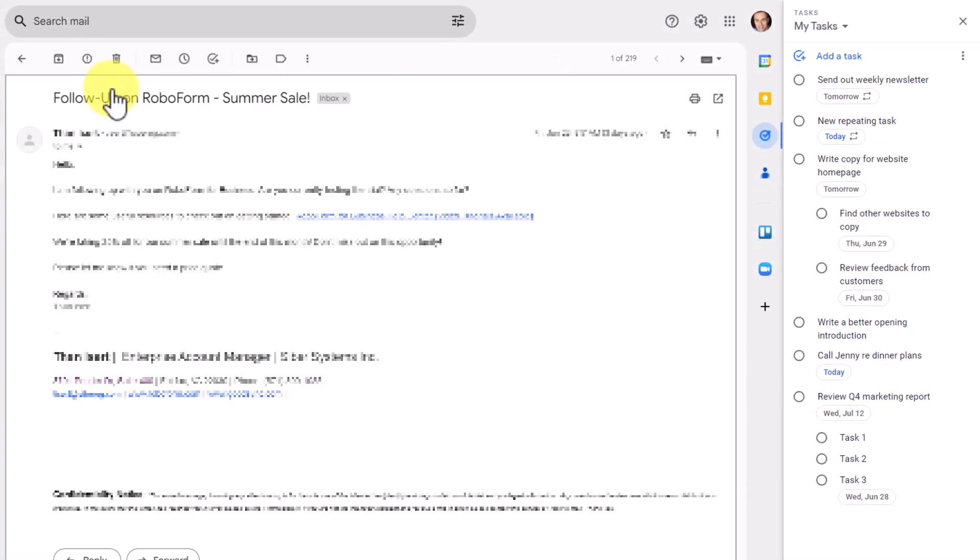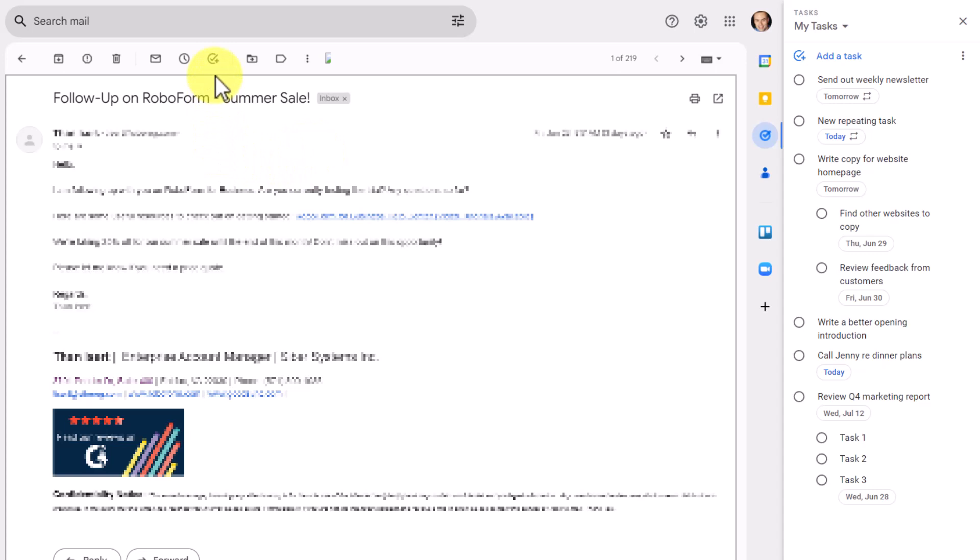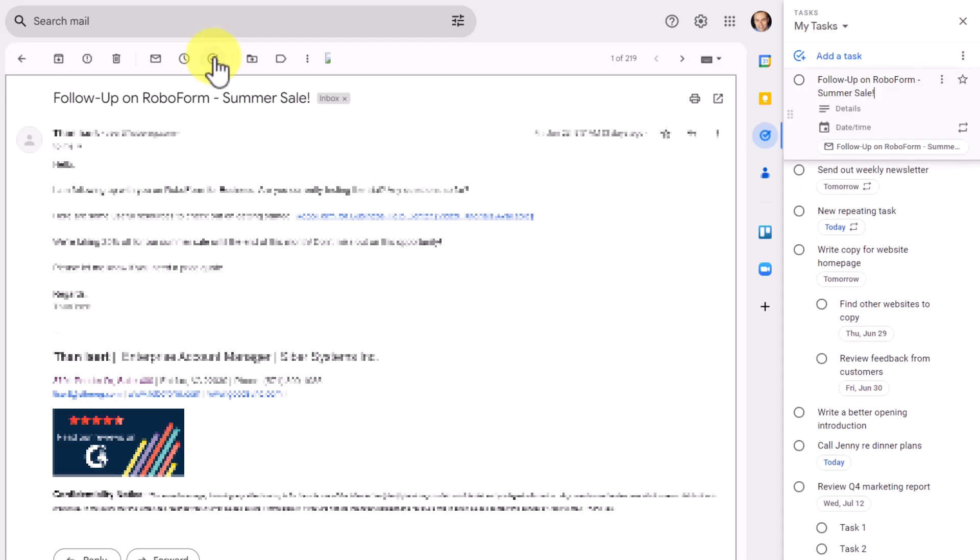Not only can we access our task list here on the right-hand side, but if I open up this email and determine that I need to follow up on this, rather than adding a note manually, I can add a connection to this note in just a single click. Here at the top of the message, you will notice this Google Tasks icon. And if I hover over it, it tells me it will immediately add it to my tasks.